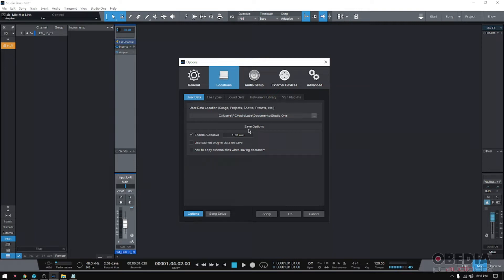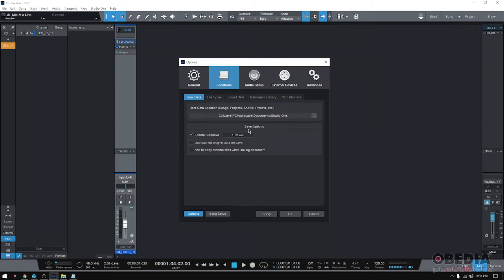So at this point, honestly, you don't even have to think about saving because every one minute it just saves automatically, making it super smart. You don't have to worry about saving anymore and you don't have to worry about having issues related to losing the work you've done.